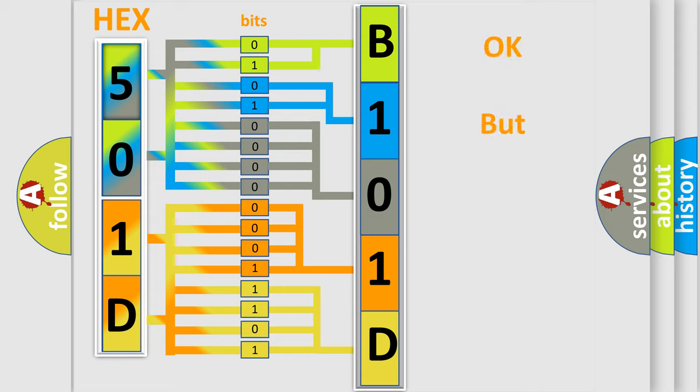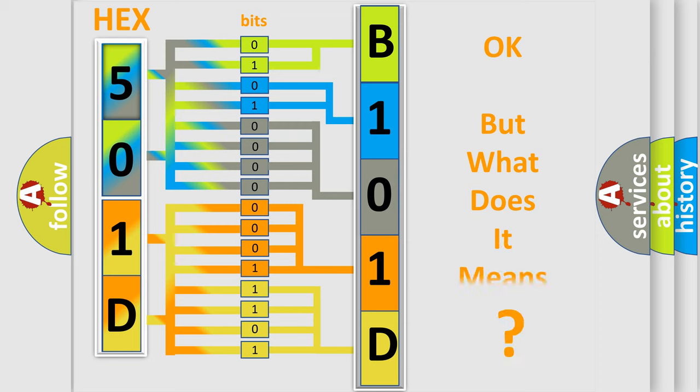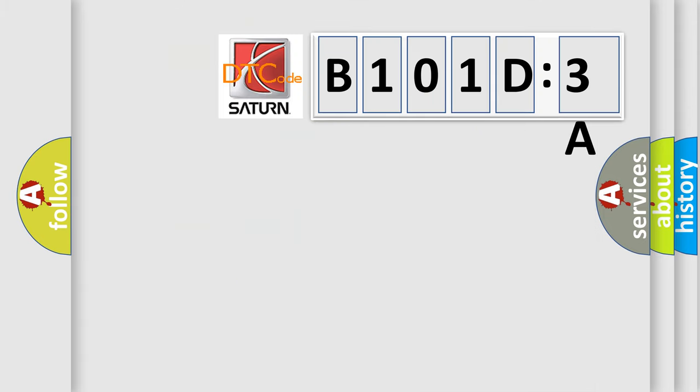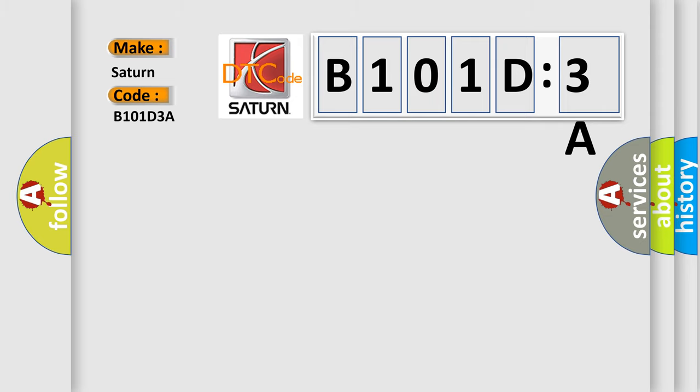The number itself does not make sense to us if we cannot assign information about what it actually expresses. So, what does the diagnostic trouble code B101D3A interpret specifically? Saturn car manufacturer. The basic definition is: